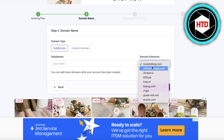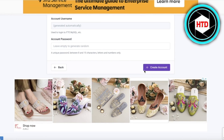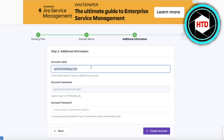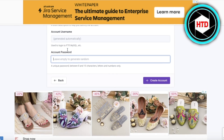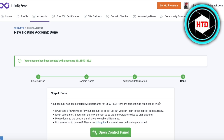For subdomains you have extensions like lovestoblog.com, infinityfreeapp, 42web, and free.nf — choose whichever one you want. I'm going to type in 'jane' and click Check Availability — it's available. Now I'm going to remove the website label and add 'jane loves to blog' as the account label. Then add an account password, or leave it empty to generate a random one.